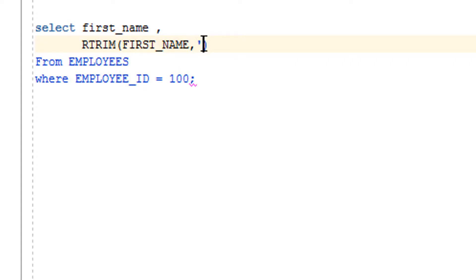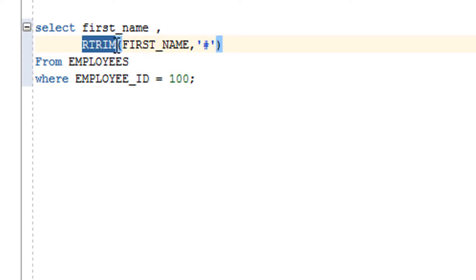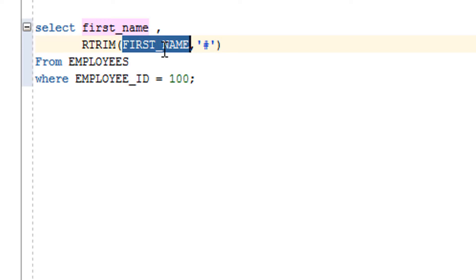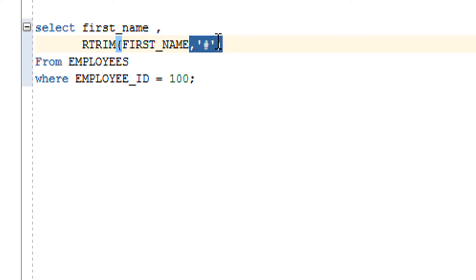After that you use the RTRIM function and provide two parameters. The first parameter is the column name or string, and the second parameter is what you want to remove from the right-hand side. In our case it is hash. You can provide anything here — dollar, spaces, percentage — whatever you want to remove.